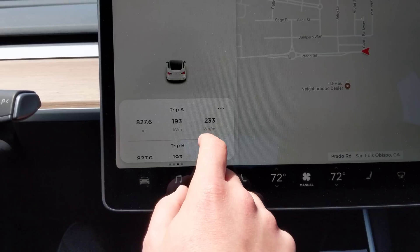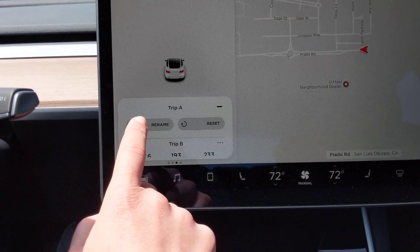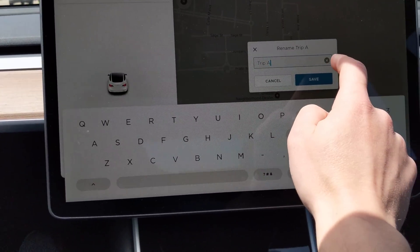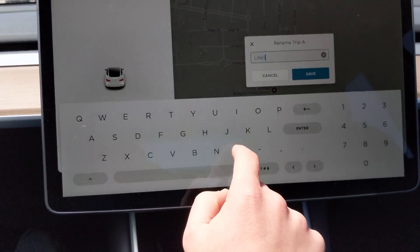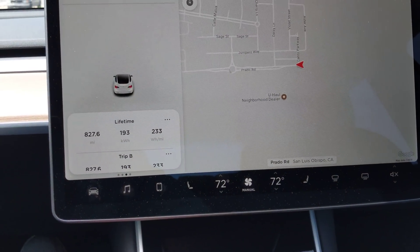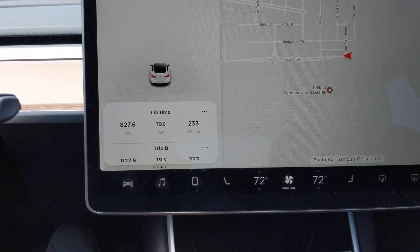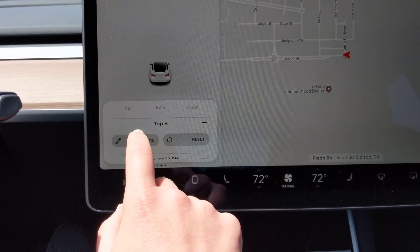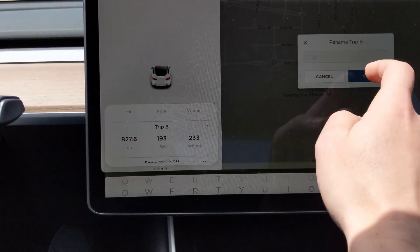One thing I think I'm going to do — you can actually rename these. So for Trip A, I'm going to call that "lifetime" and make an attempt to not reset it, since it's currently equal to my odometer anyway. And then Trip B, I'm just going to leave that as "trip."